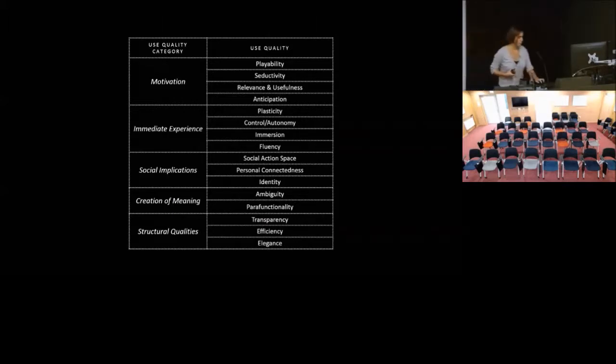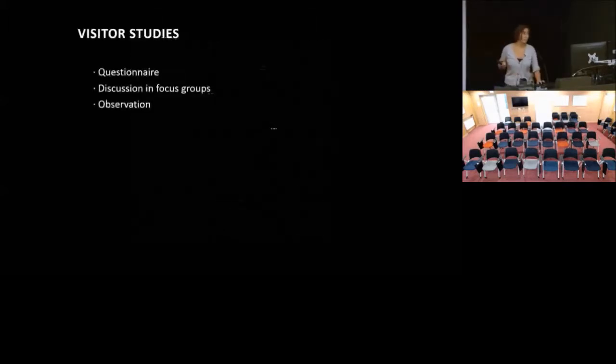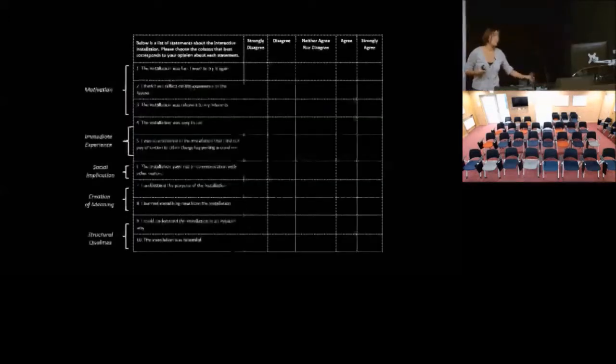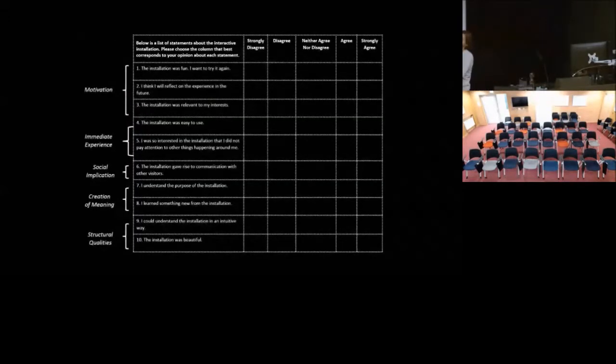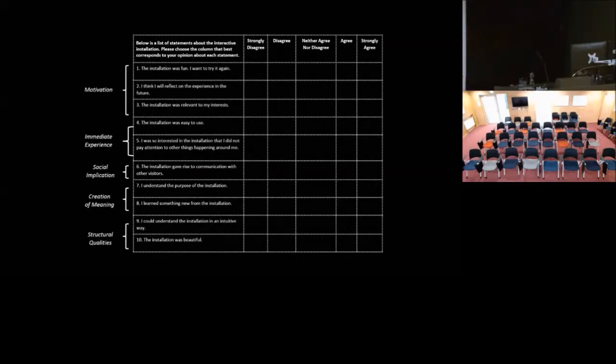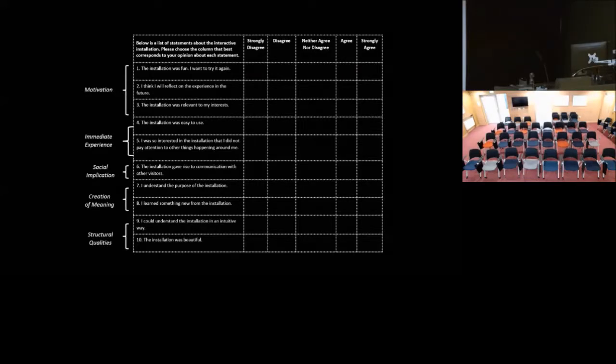Putting this framework within visitor studies, we adapted to different audiences using questionnaires, discussions, and observations. Taking from some of the categories, we adapted the questions of the questionnaire to kind of reflect back on the use qualities. And with younger audiences we tied those questions into the discussion so that we can get feedback around the same things but in different ways.